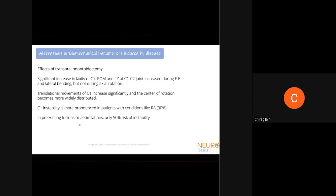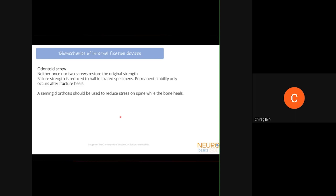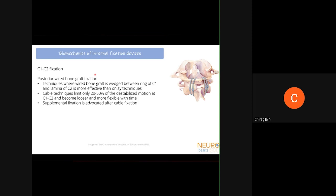Regarding biomechanics of internal fixation: odontoid screws — whether one or two — never restore the original strength of the dens; strength remains at only about half, and permanent stability occurs only after fracture healing. Therefore, patients with odontoid screws should be in a semi-rigid orthosis until the bone heals. For C1-C2 fixation, posterior wide bone graft fixation was commonly used — wedging the graft between C1 and C2 laminae is much more effective than placing it only dorsally, but cable techniques can only limit 20 to 50 percent of motion and become loose over time and must be supplemented with additional fixation.